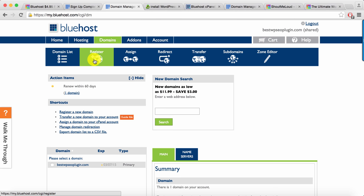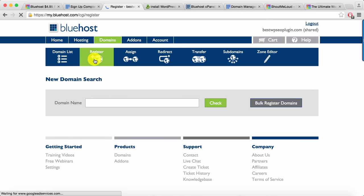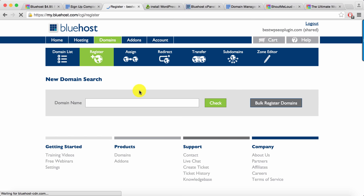Here you can click on register and start registering a new domain name. As I said, you already have one free domain that you can use from Bluehost. If you have not used it while purchasing the hosting you can use it right away. You can use it anytime in your hosting period.